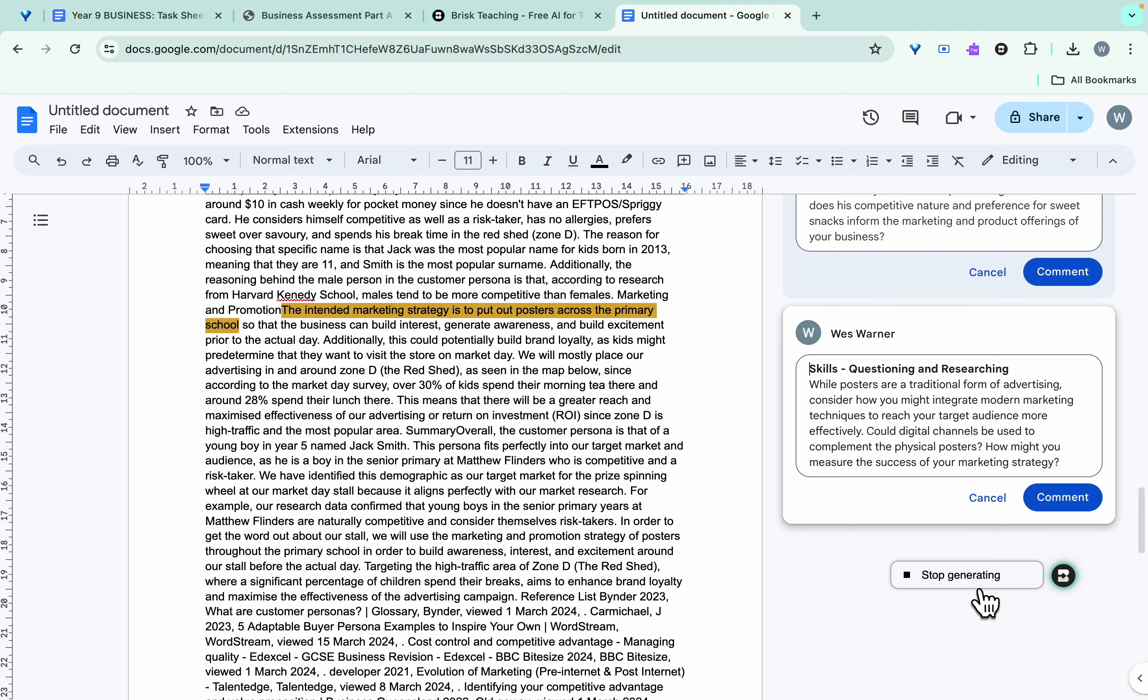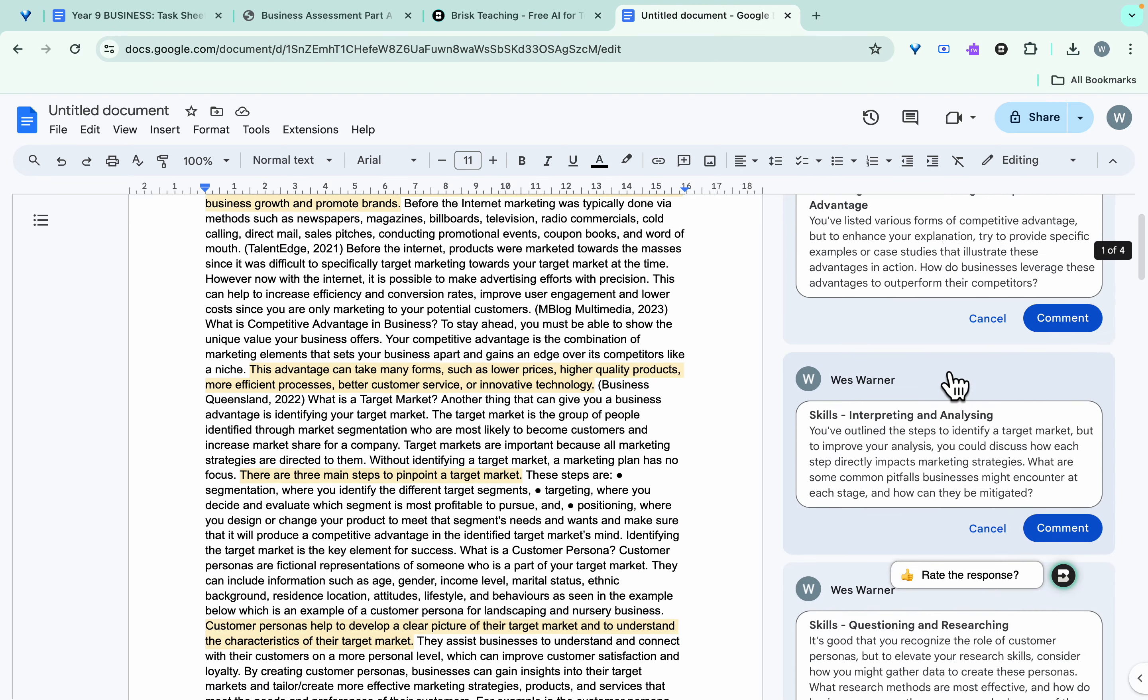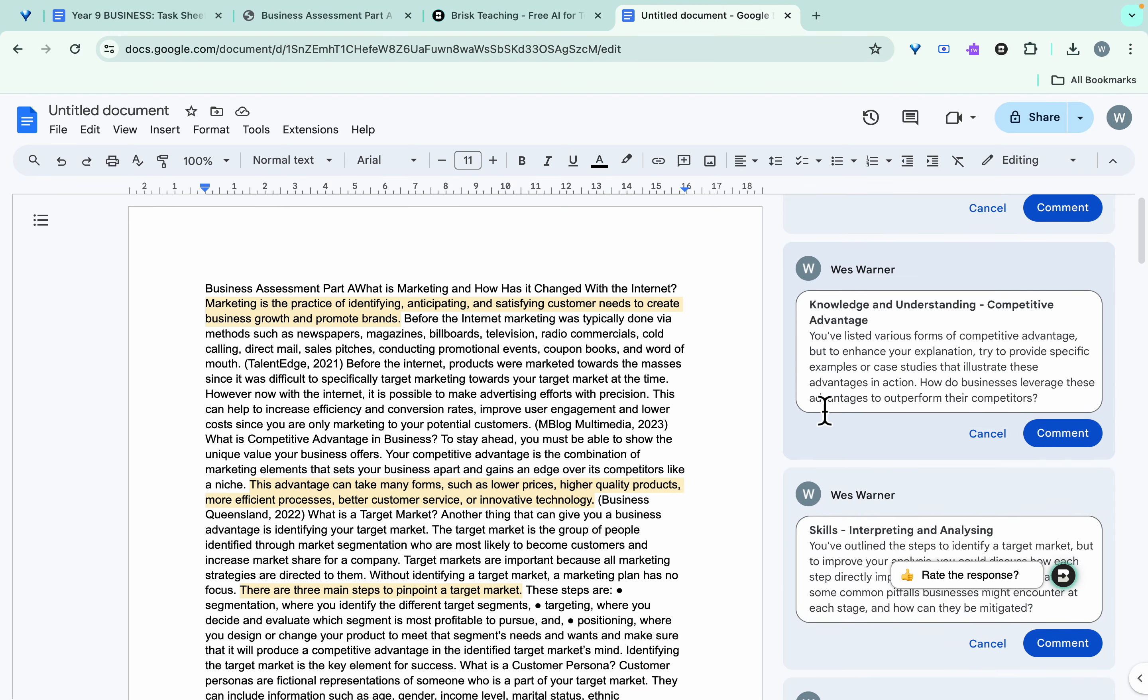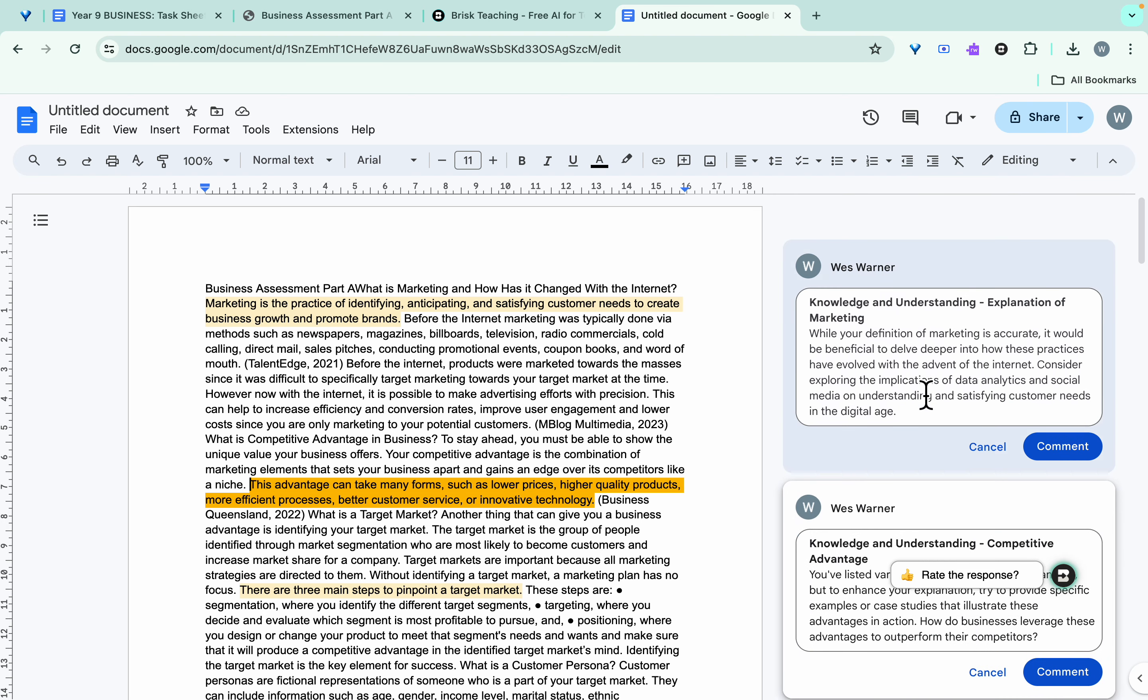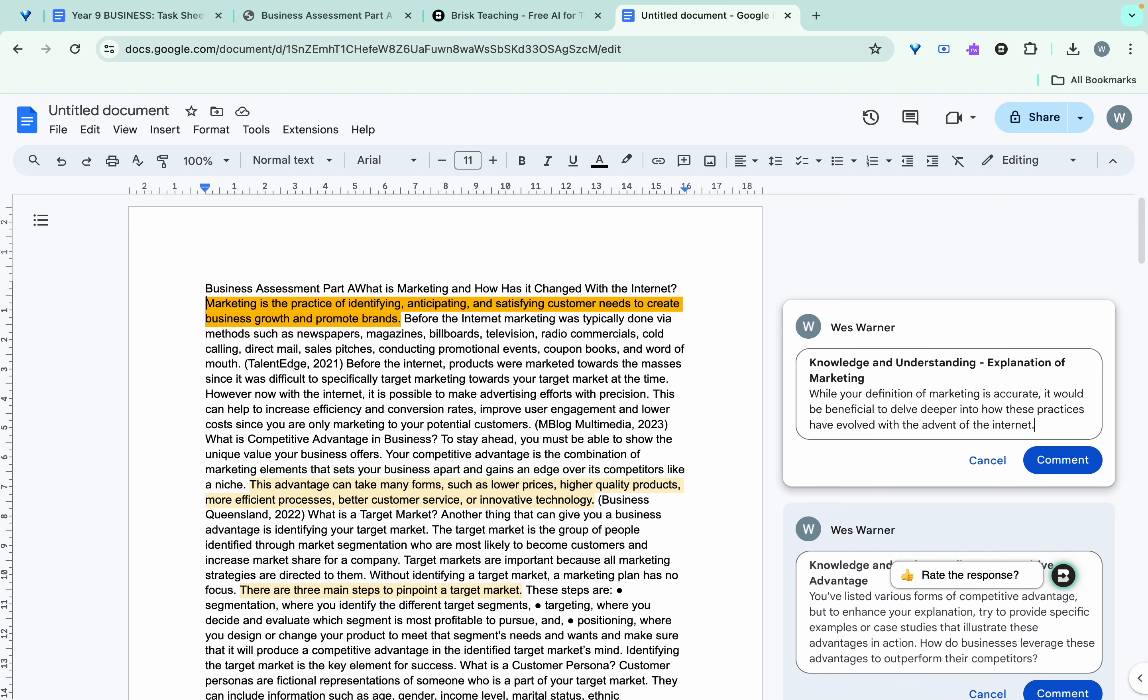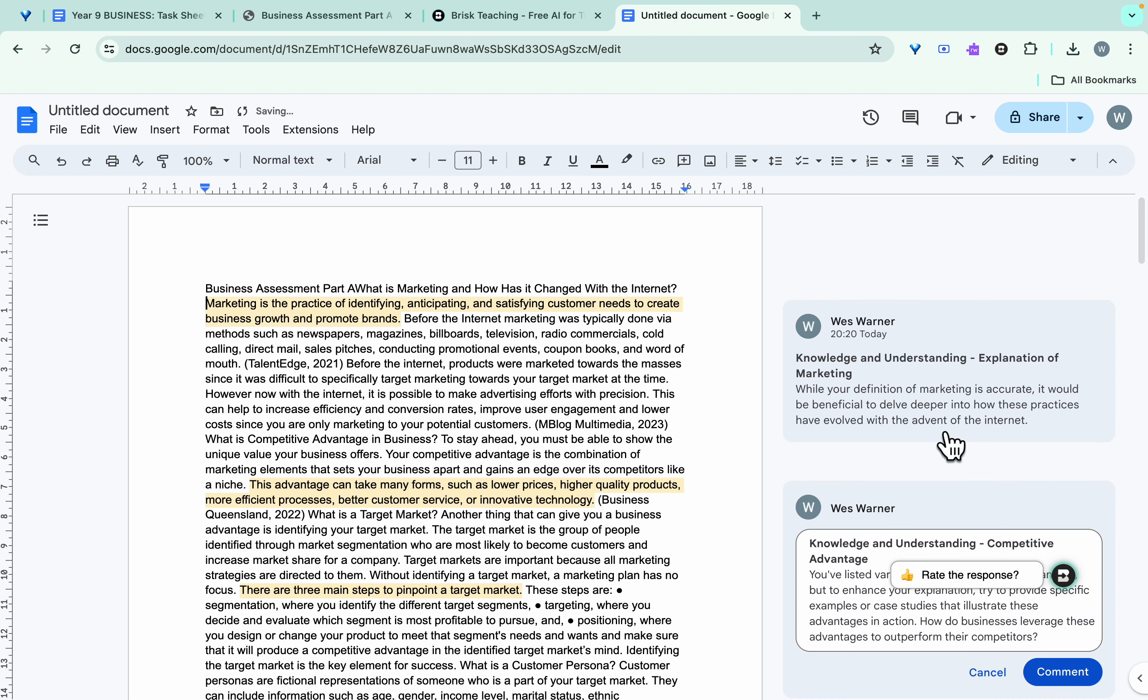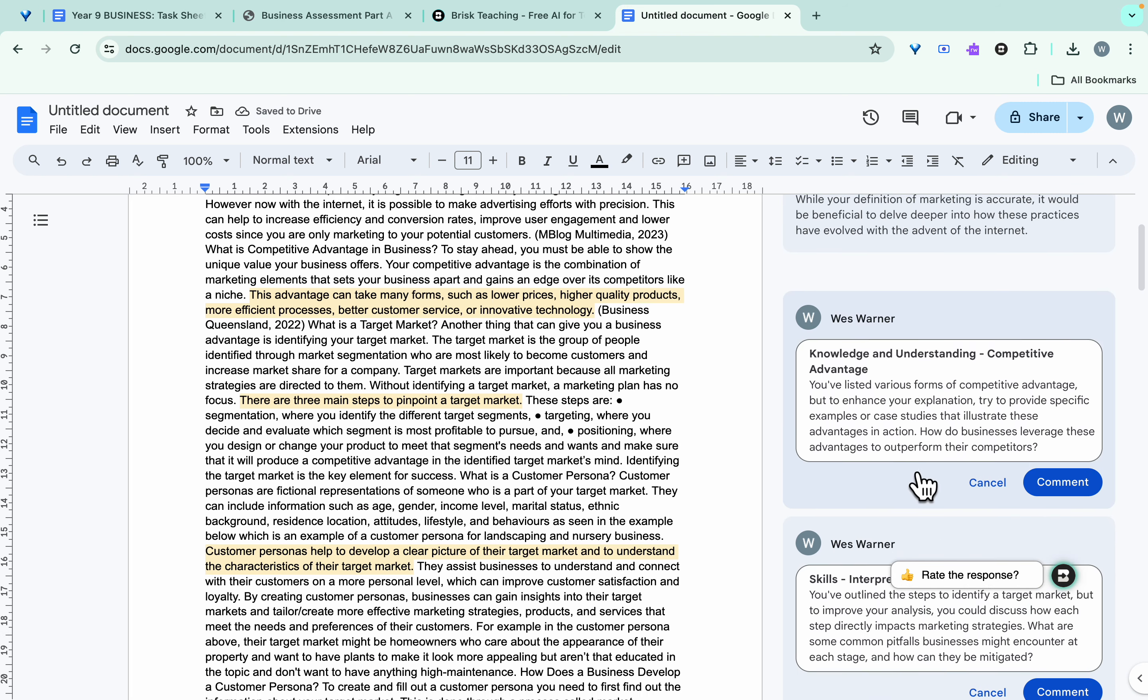And then we've got it there, we click on stop generating. So because these are all inline comments within the Google Doc, you can edit these and remove certain parts that you don't think are relevant. So if we want to get rid of this, and then we click out there, and then we can click on as a comment there for the student. So they're highly editable and that's the point about it.